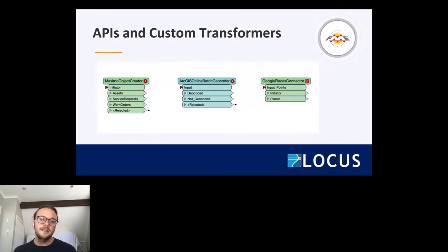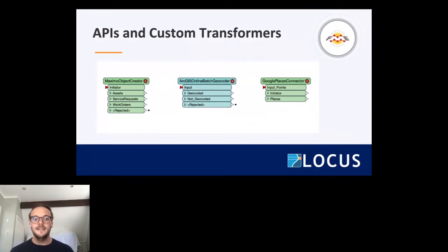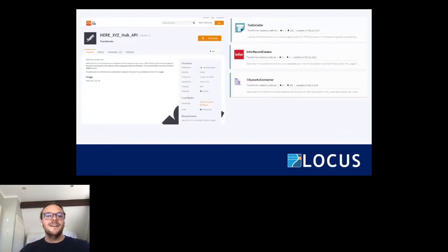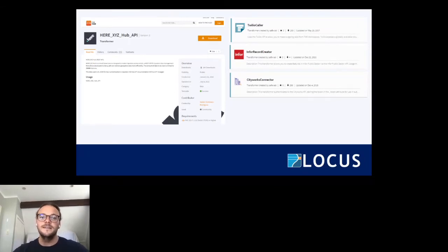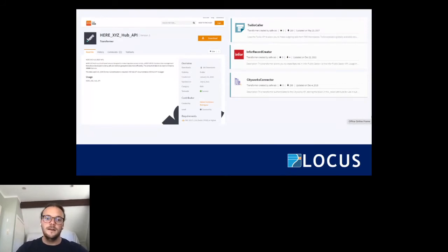A couple of examples: the Maximo Object Creator for enterprise asset management, the ArcGIS Online batch geocoder using the ArcGIS REST API, and the Places Connector which uses one of Google's APIs. These give you the benefit of using a regular transformer rather than constantly using HTTP Callers and JSON Flatteners every time you open your workspace. If you haven't spent a lot of time on the FME Hub, I'd definitely recommend just typing the keyword 'API' — you might find systems in your realm that you haven't looked at yet.